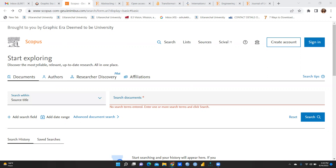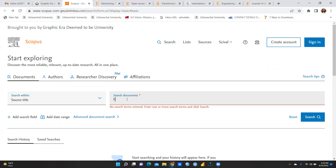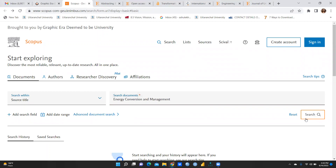First of all, open the Scopus site. Then select 'Source Title' and type in your journal name. For example, I'm taking 'Energy Conversion and Management' and we will reach that particular page.